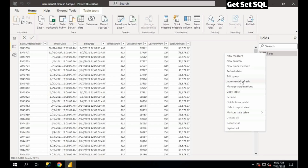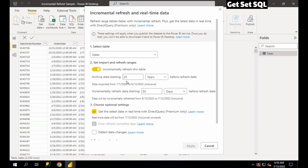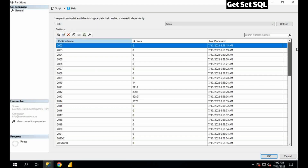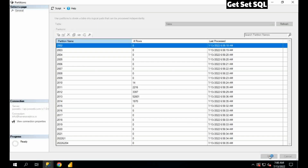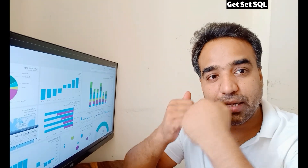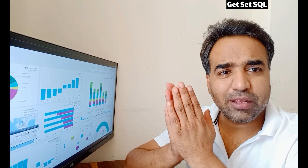We defined in the incremental refresh that 20 years of data and 30 days of incremental refresh. So 20 years of data are stored here in yearly format — these are all the partitions that Power BI has created automatically. We do not need to do anything here. We should not manually change these partition definitions because the next time Power BI service runs, it will recreate all the partitions as per the logic. So here we have seen how Power BI services internally creates partitions based on the logic defined in Power BI desktop.